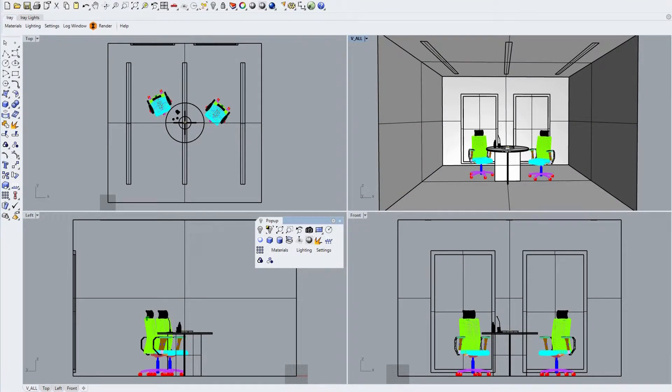In this movie we want to take you through the range of functions and tools available in our IRA for Rhino plugin, designed for controlling the lighting system within your Rhino scenes.